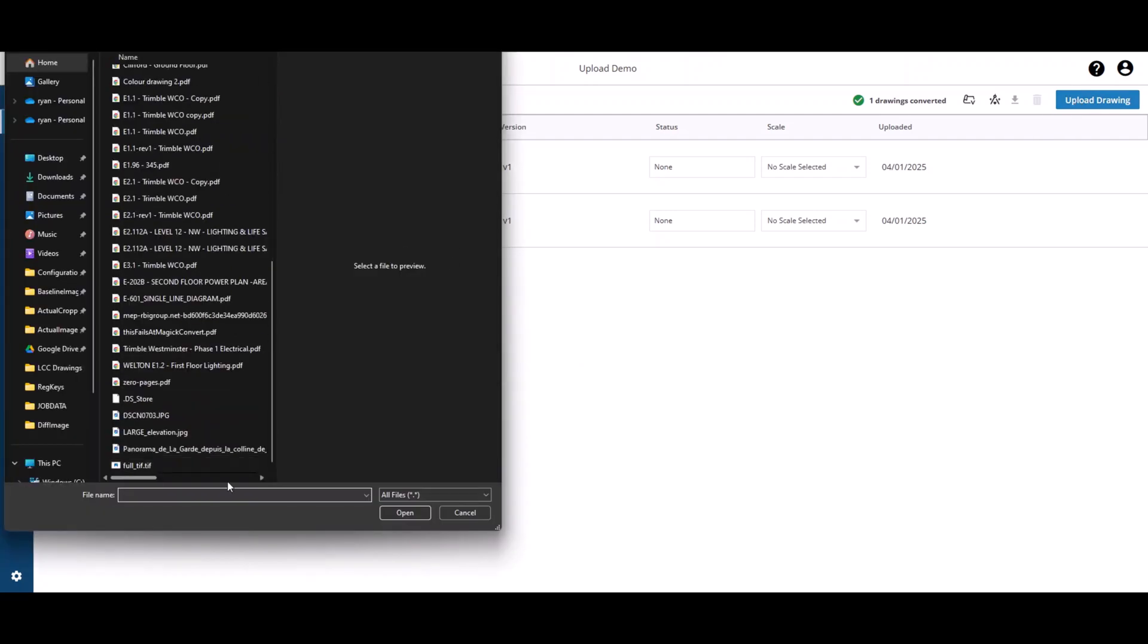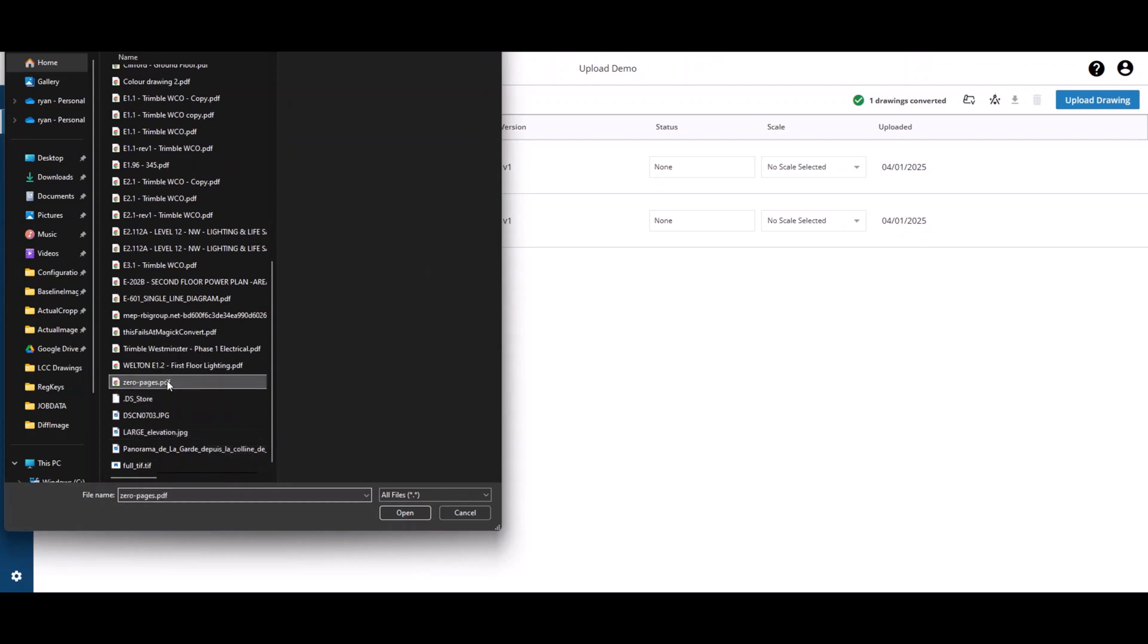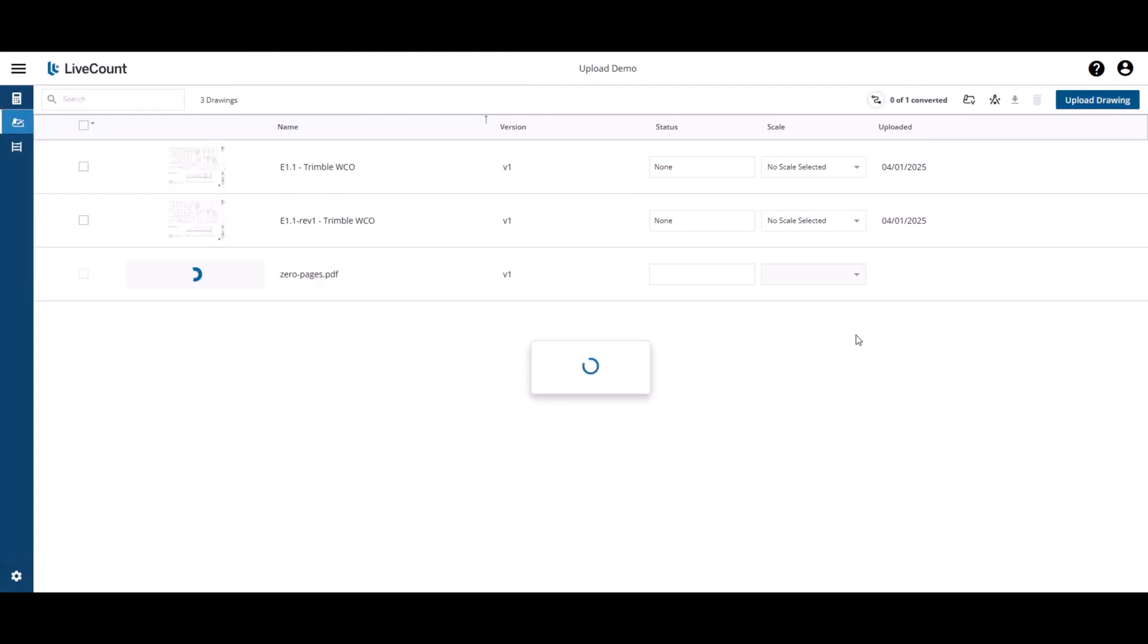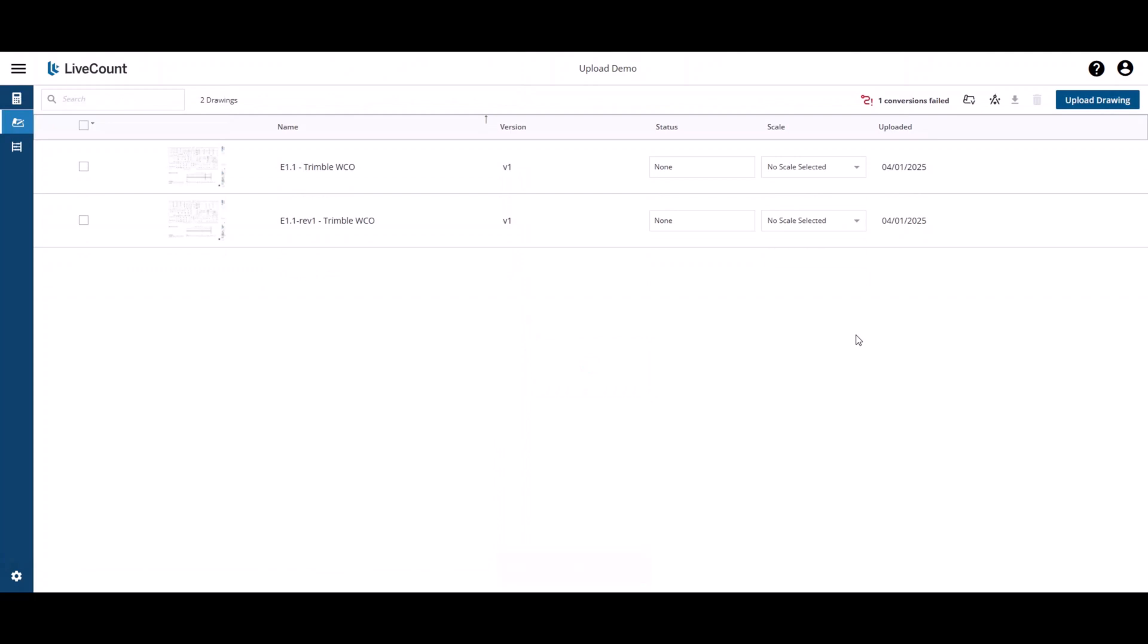If you upload a drawing which cannot be converted for use in LiveCamp, you will see an indicator that is displayed that shows the drawing could not be converted.